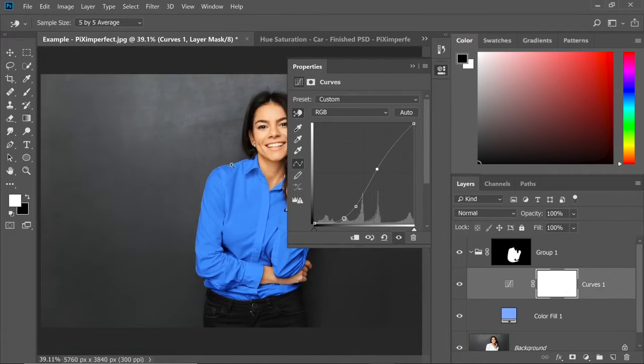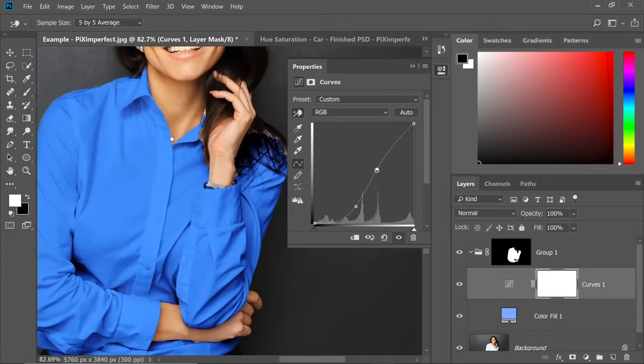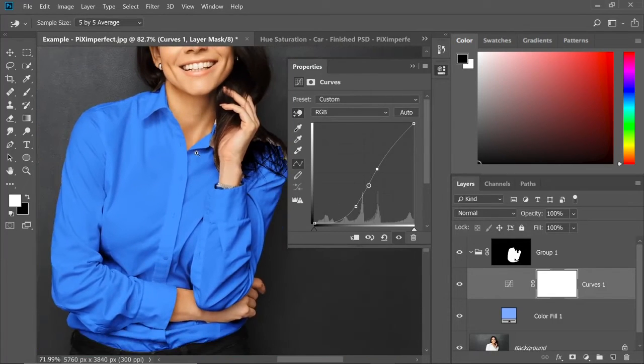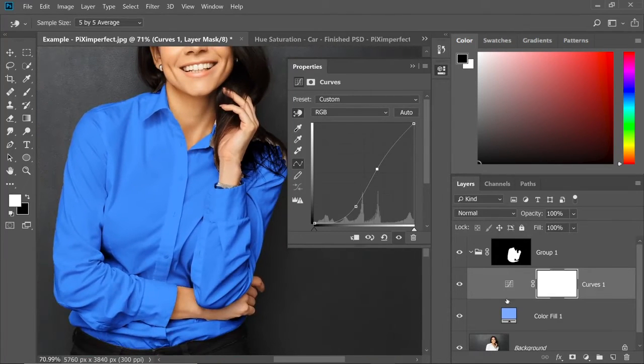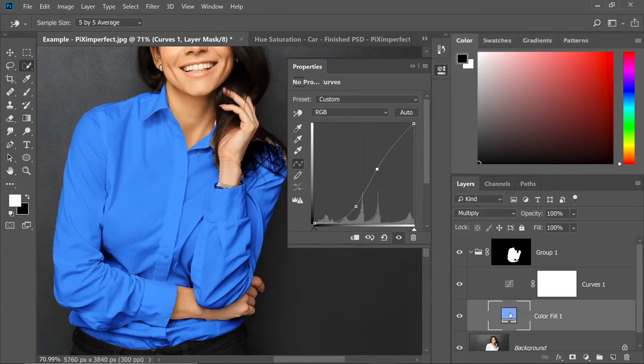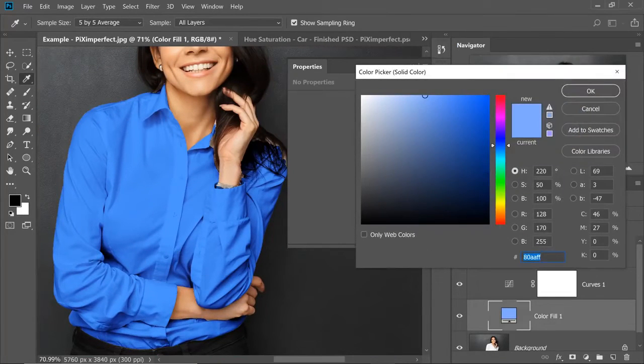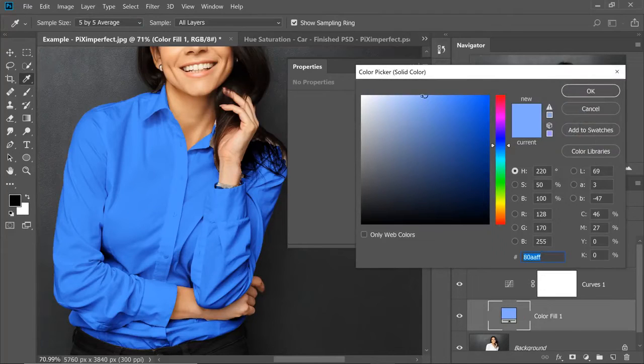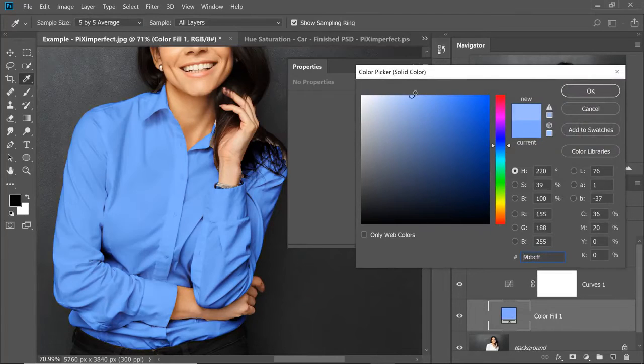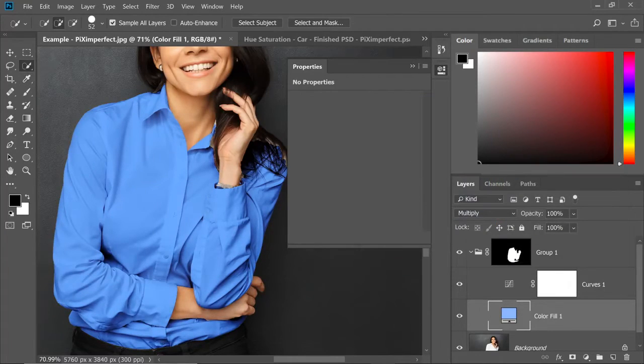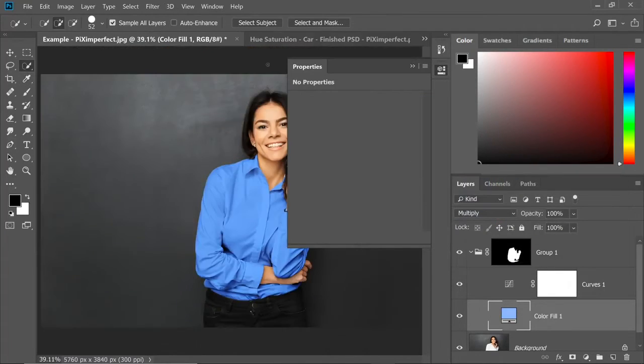Now I think the saturation is too high. So we're going to just decrease the saturation by double clicking on the symbol of the solid color adjustment layer and just take it to the left like that. Have a look. Realistic, nice and awesome.